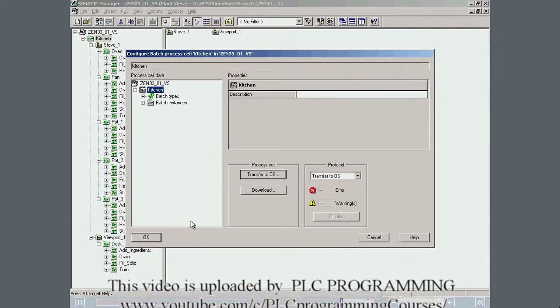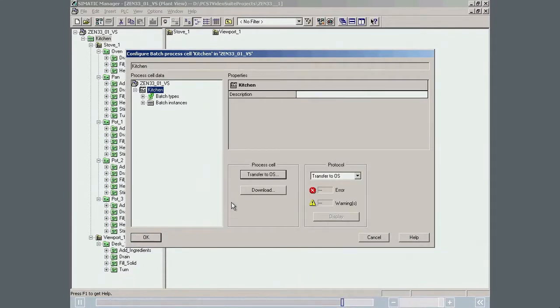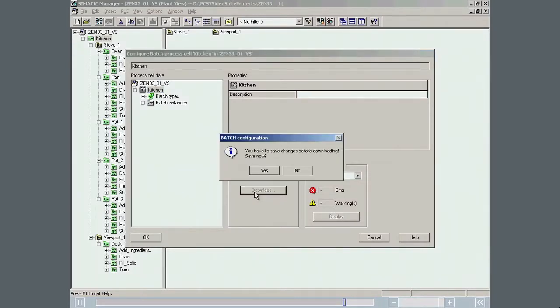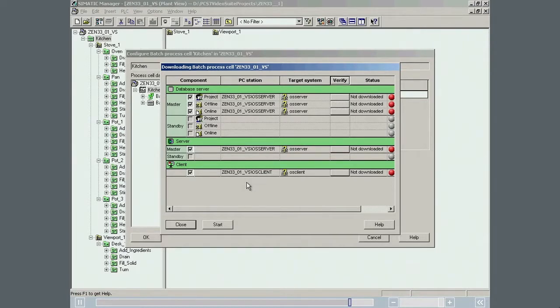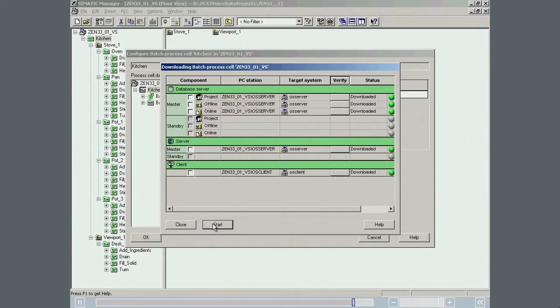The last step is to download the Batch process cell data to the Batch server and client. After checking which data needs to be updated with the download, the download is started by clicking the Start button. The download was completed successfully.